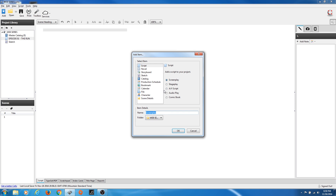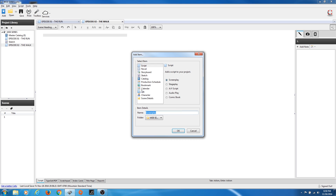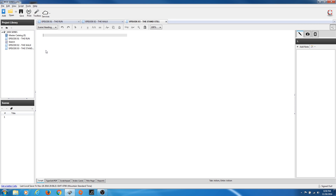I'm going to hit plus and add a new screenplay. I'm going to add this one and call it Episode 2: The Walk. I hit OK, and notice it's made another screenplay. Let's do this one more time — Episode 3: The Stand Still. I hit OK and we've got three screenplays.